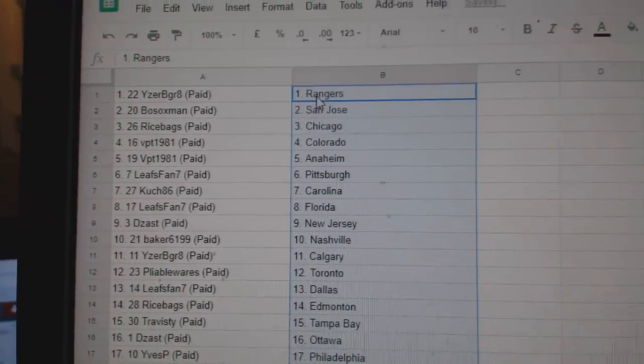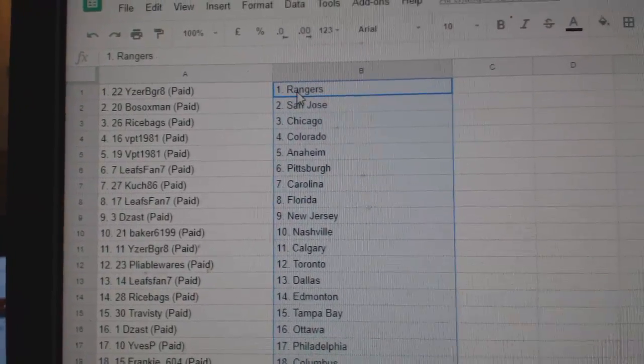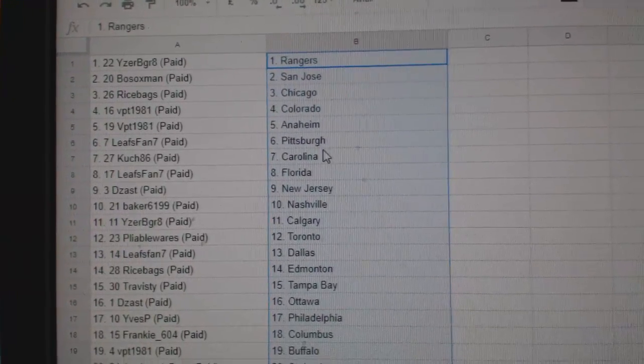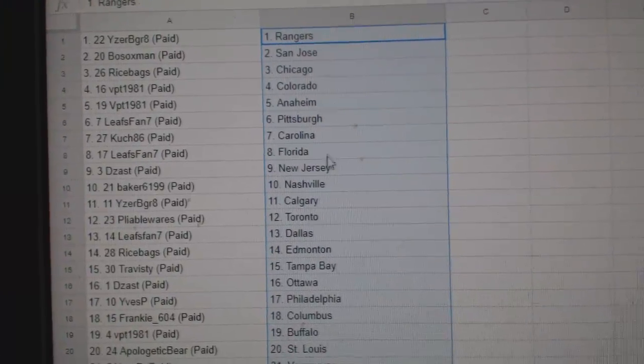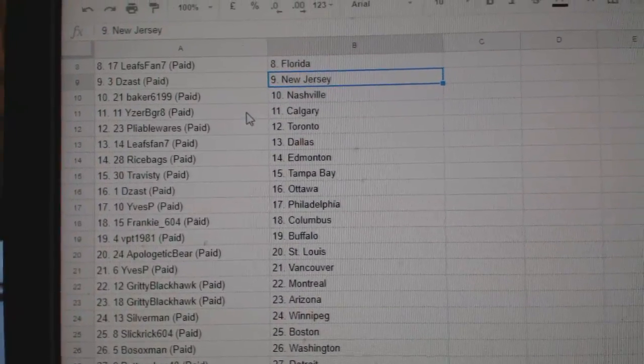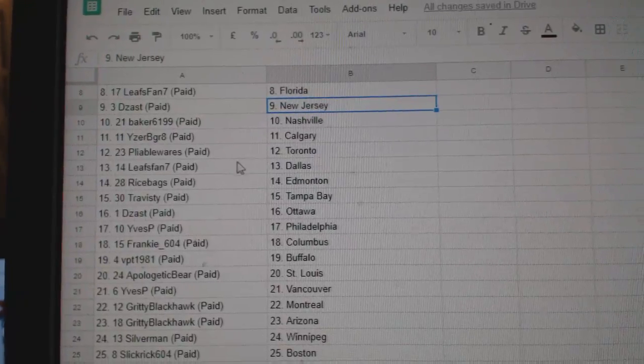So, IZRBGreat has the Rangers. Both Socks, San Jose. Ricebags, Chicago. VPT, Colorado, Anaheim. LeafsFan, Pittsburgh. Cooch has Carolina. LeafsFan, Florida. DZAS, New Jersey. Baker, Nashville. IZRBGreat, Calgary.